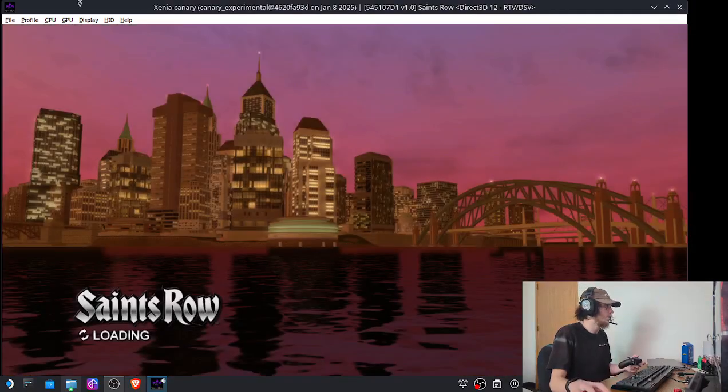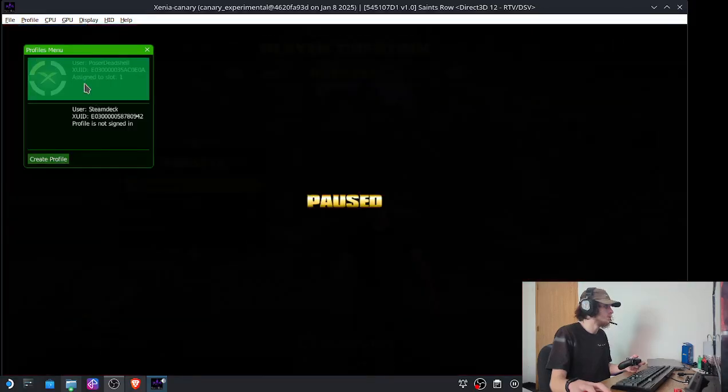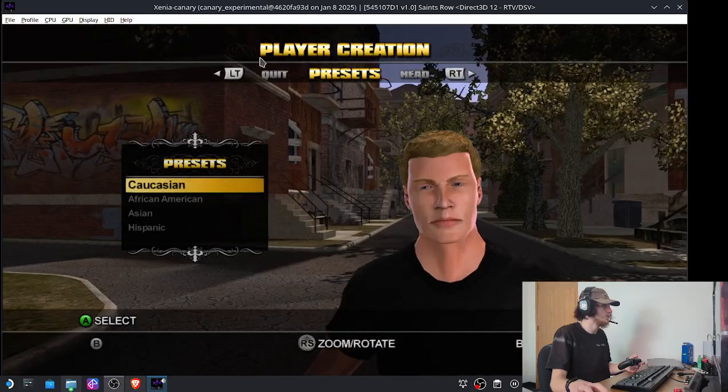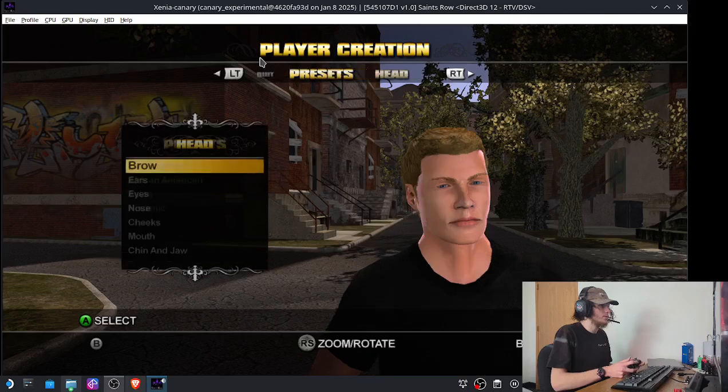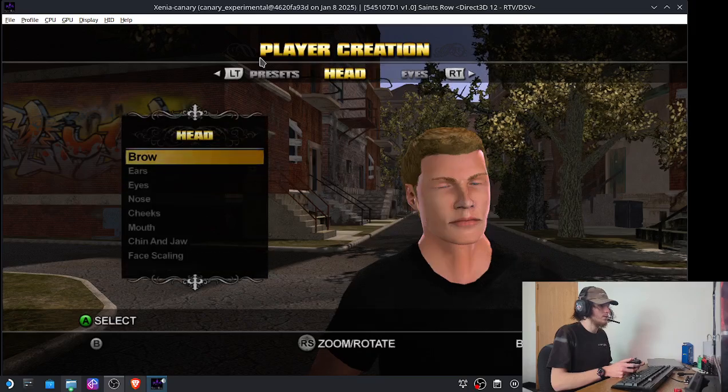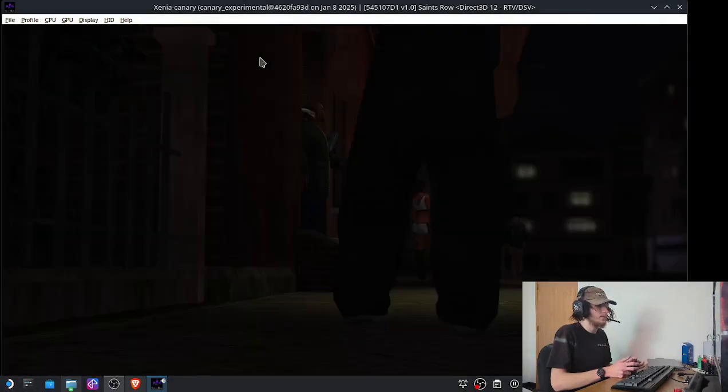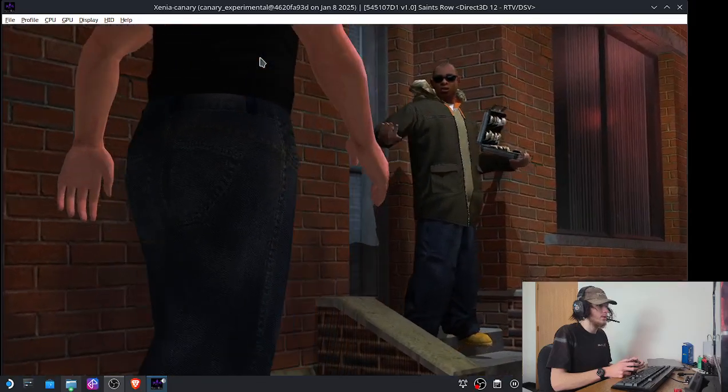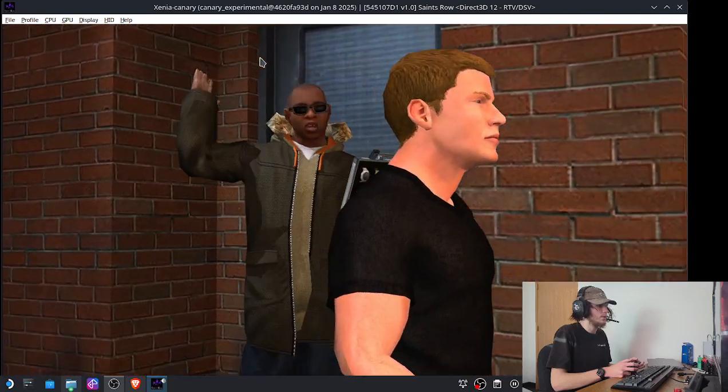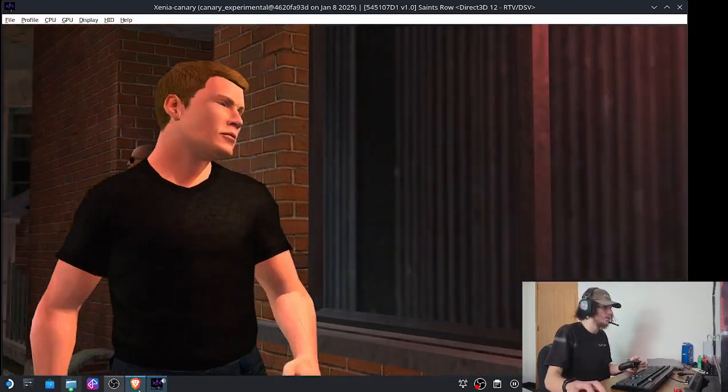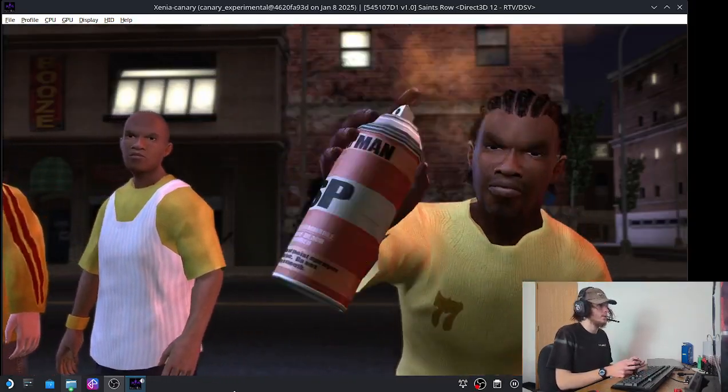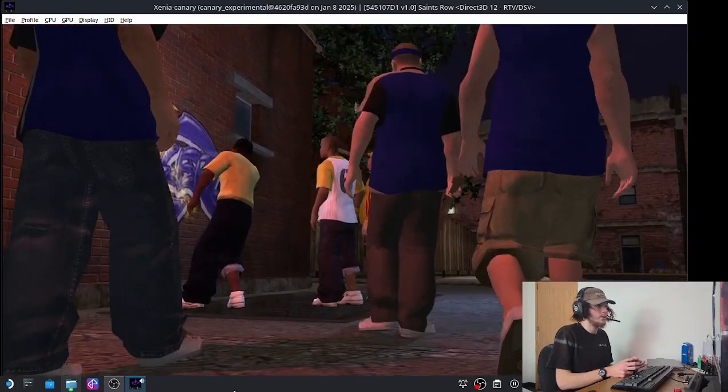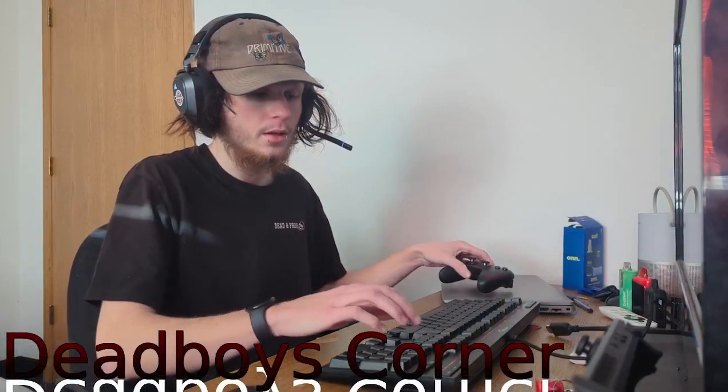I probably should have selected a profile, huh? I'm surprised that it's not automatically signing me in. [Game audio playing]